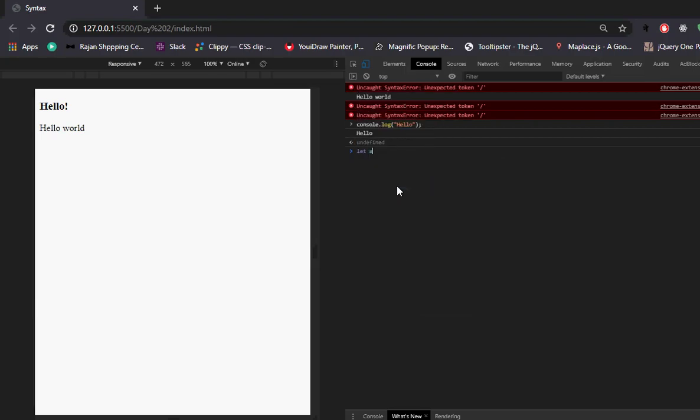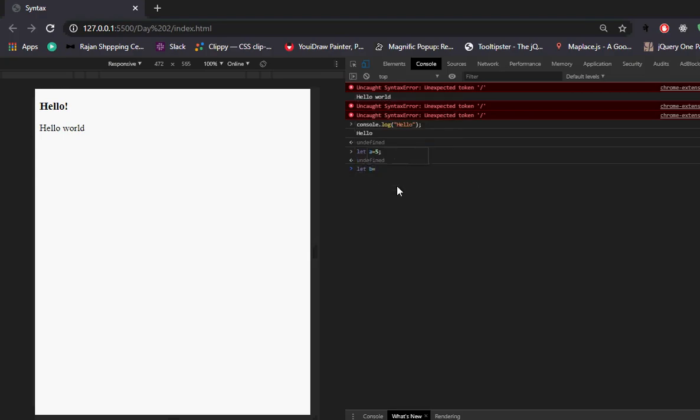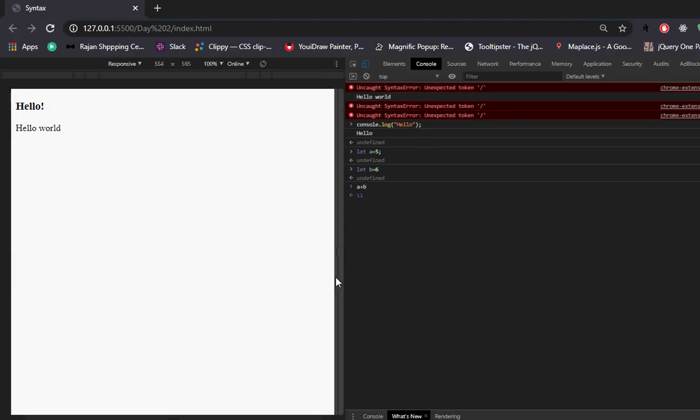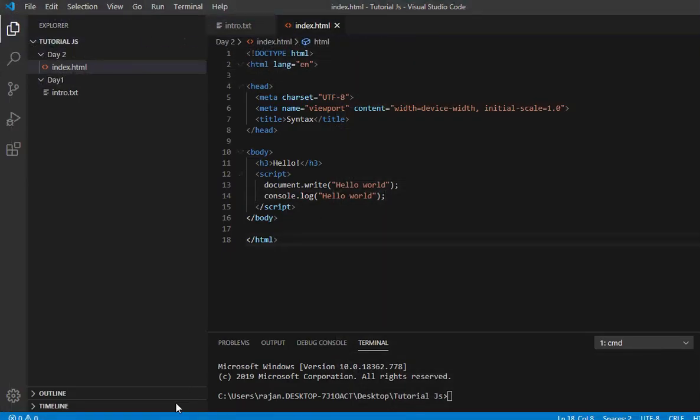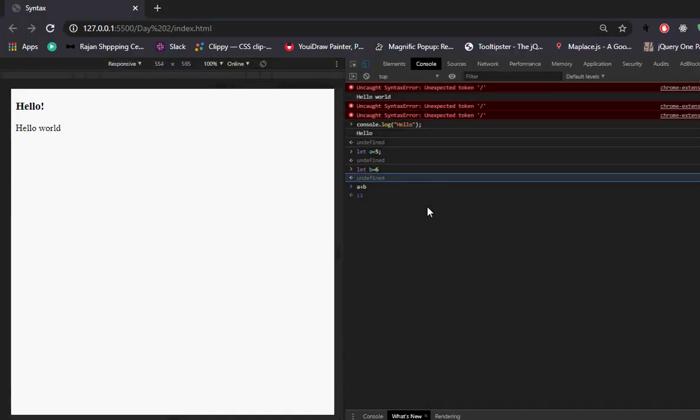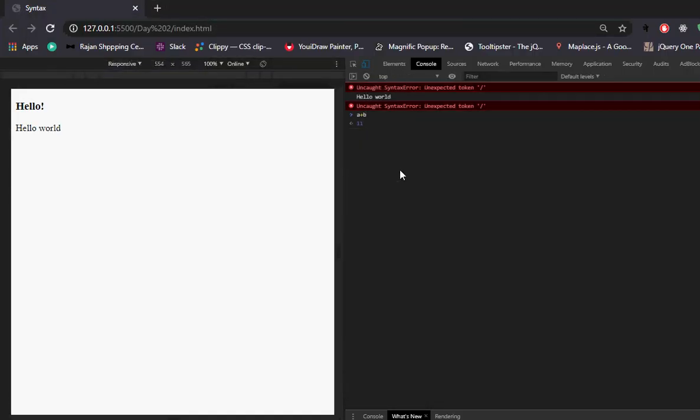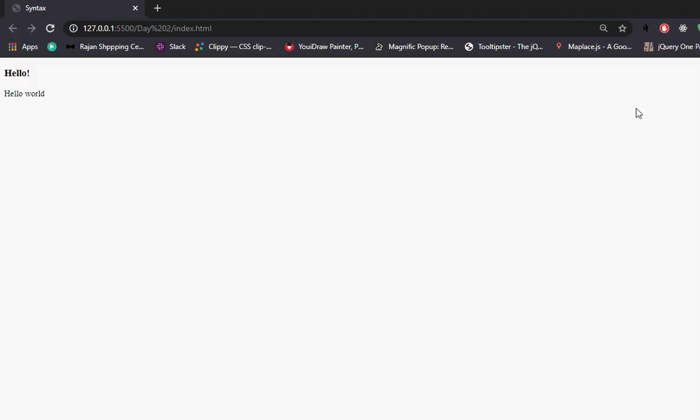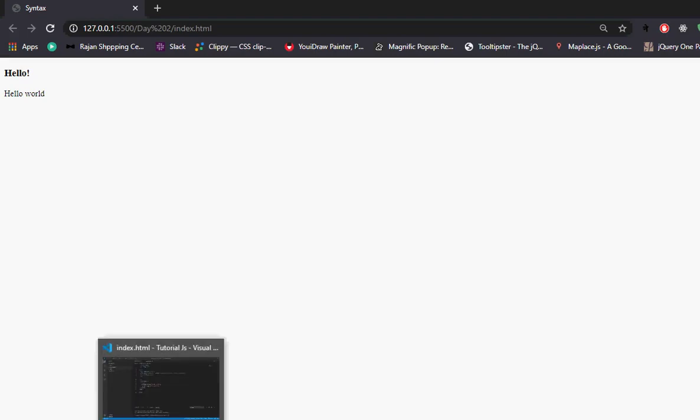Now let me show you variables. Let a equals 5, let b equals 6. Then we can use document.write with a plus b. This will add the values and display the result on the page.